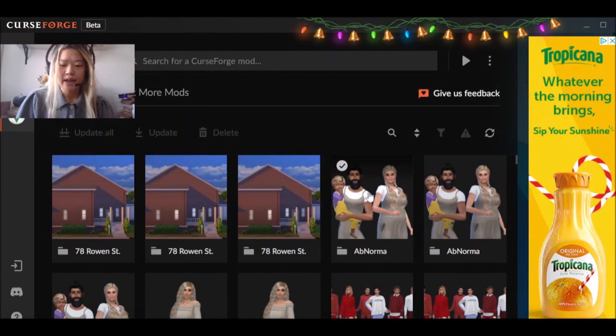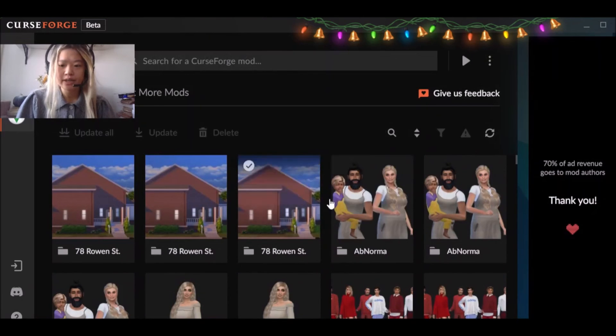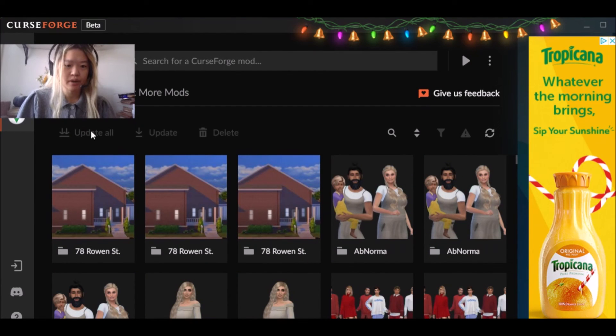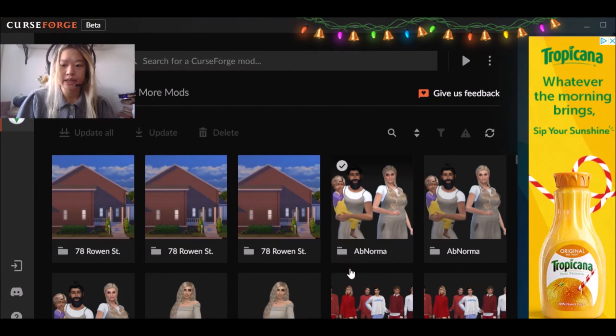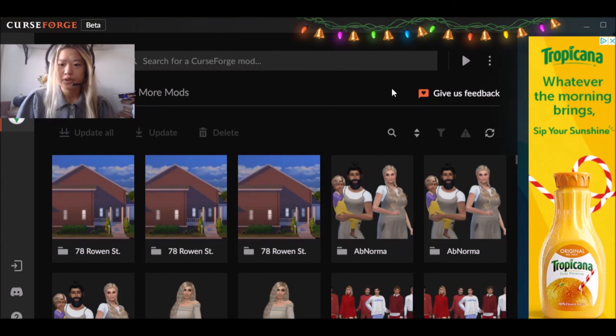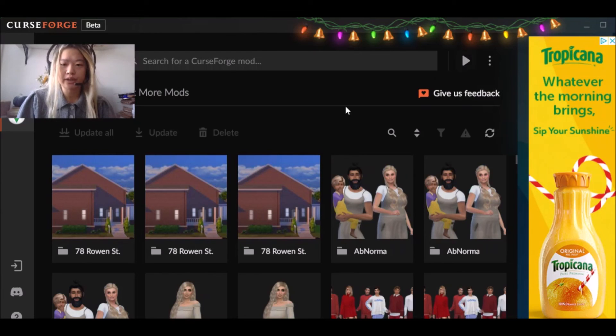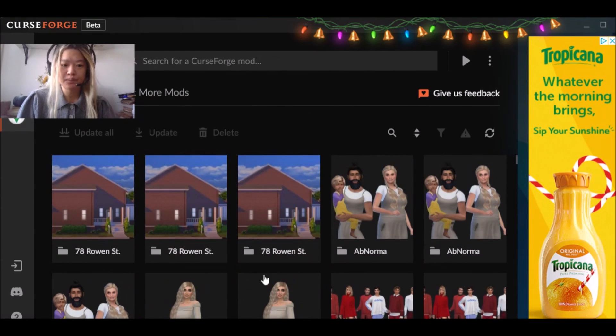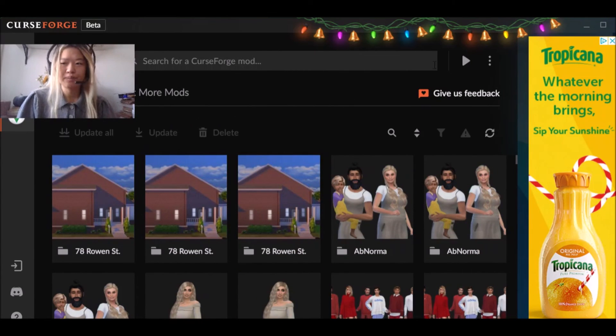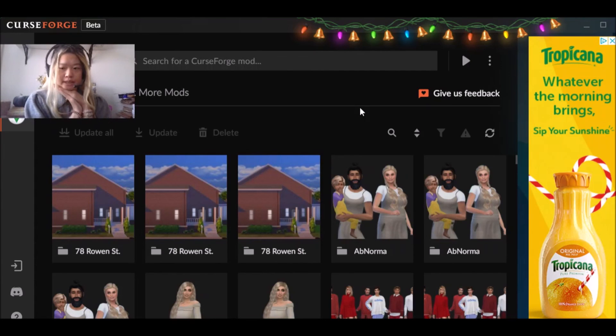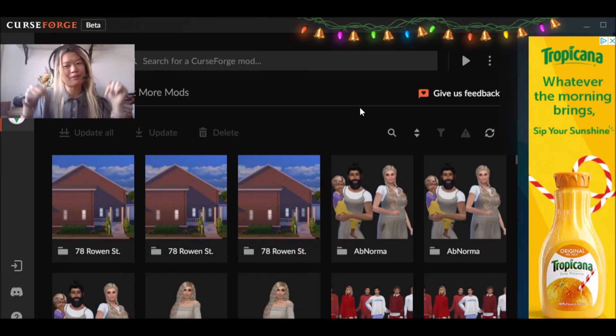But I think it's awesome because when you click update all, it's going to automatically delete the old file and then replace it with the new file. So after that, you're going to want to press run game right here and it's going to run your game directly from curse forge. So I think that's really awesome guys. I hope this was helpful. If you have any questions, please leave comments in the comment section below.